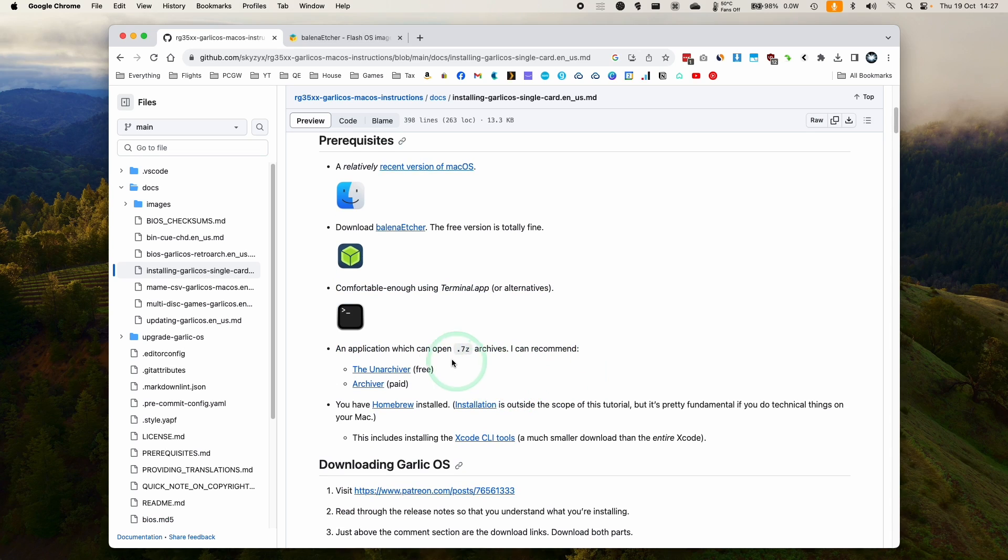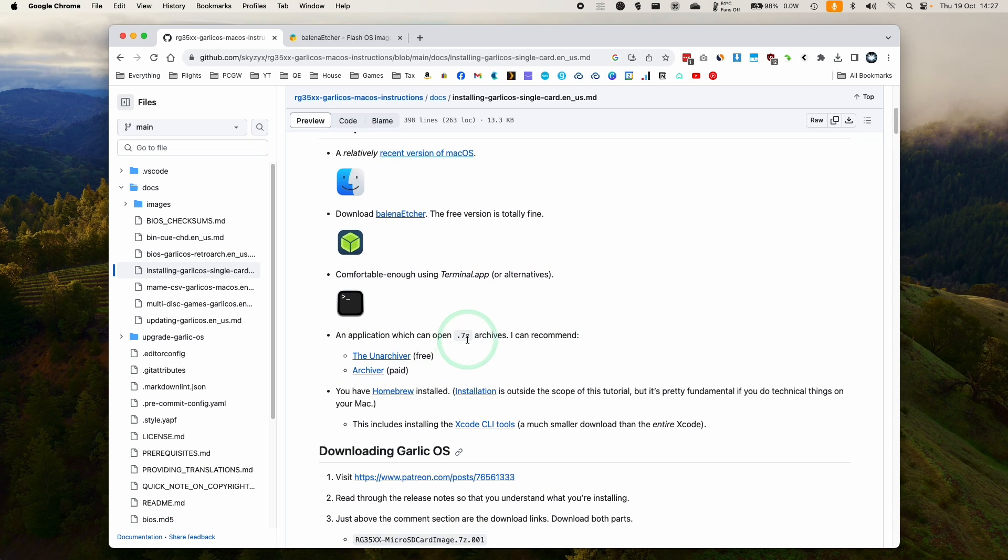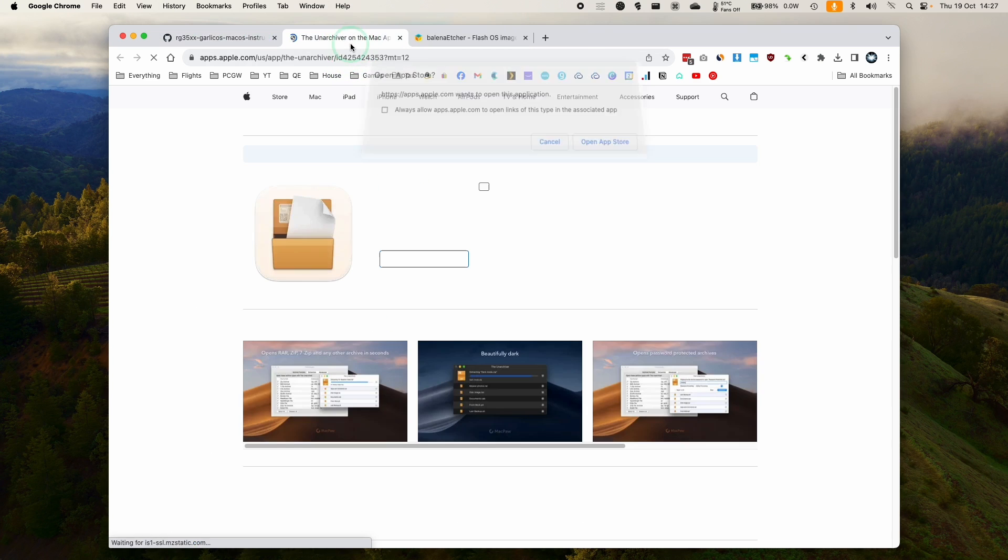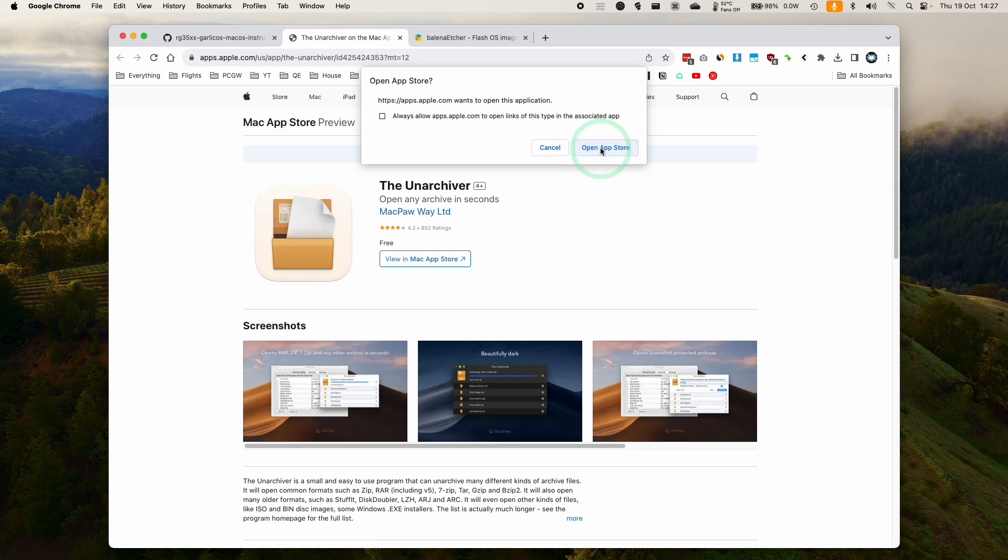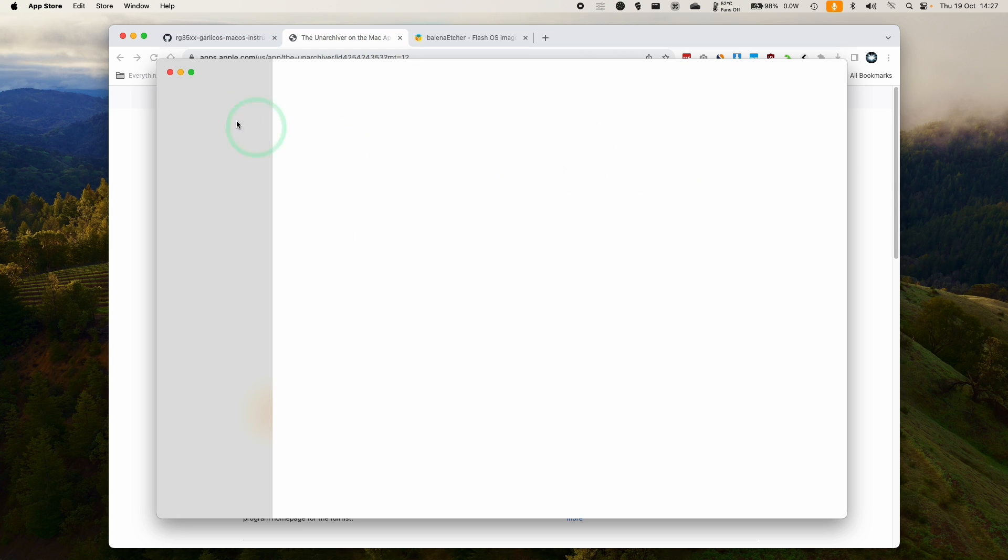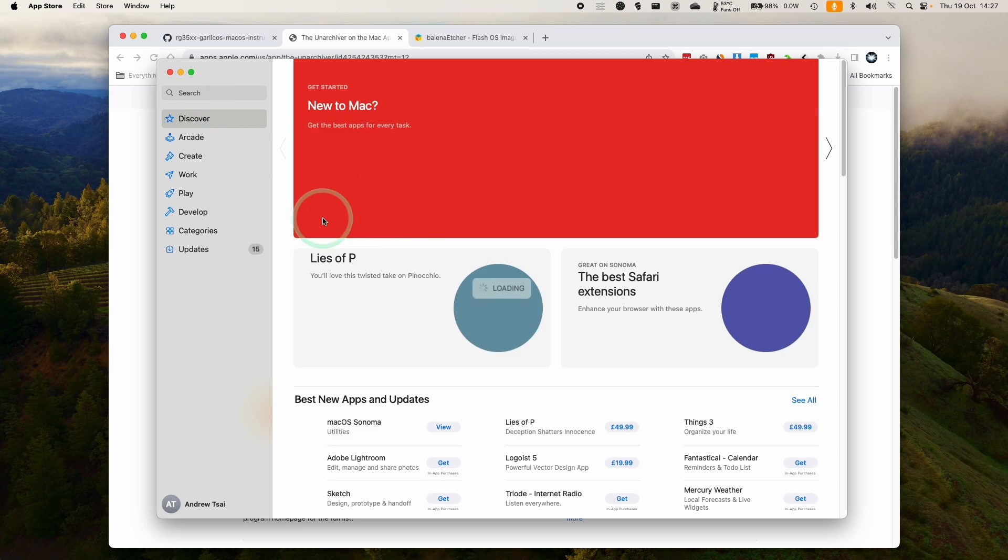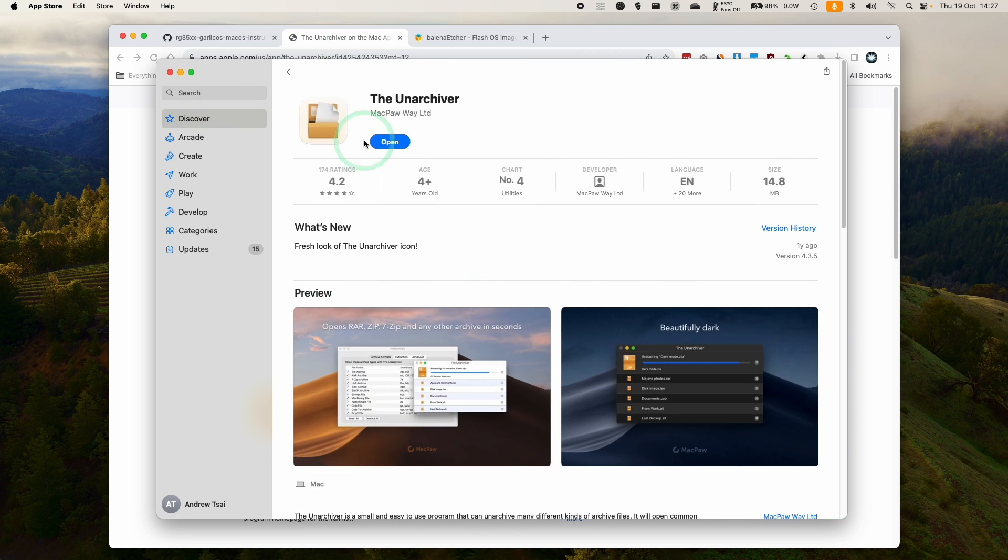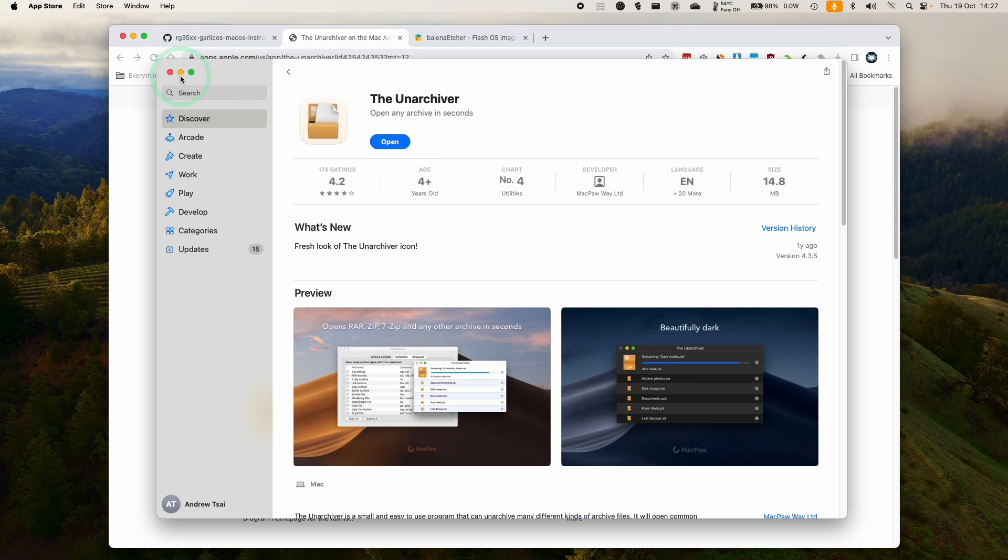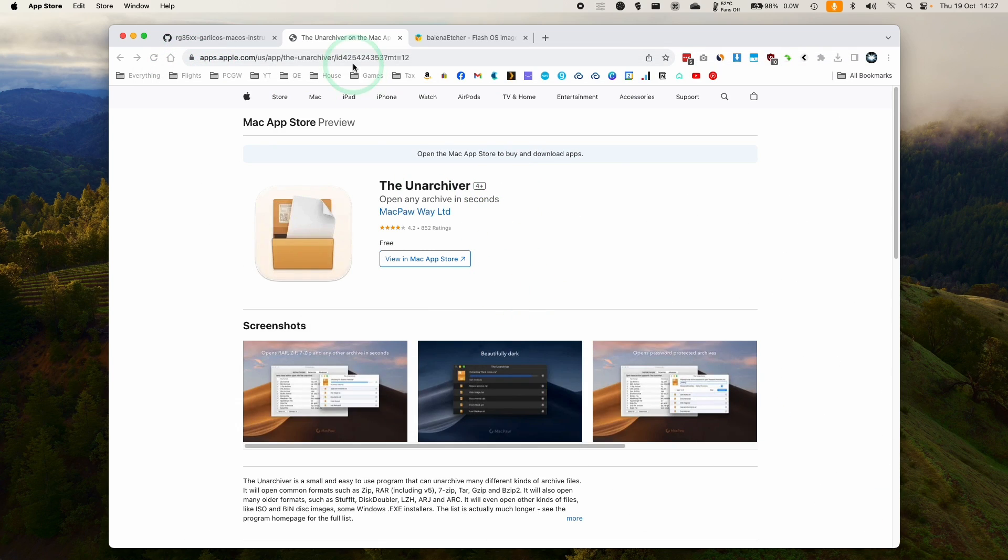So next we need an application that can open .7z archives. So go ahead and download the Unarchiver, which is available on the Mac App Store. This is completely free to download. So just download this from the Mac App Store, and then we can move on to the next step.